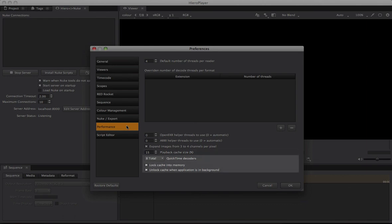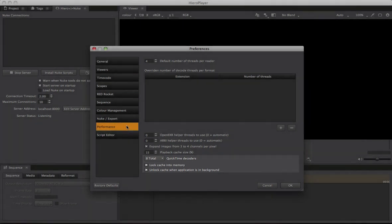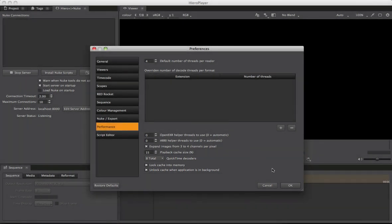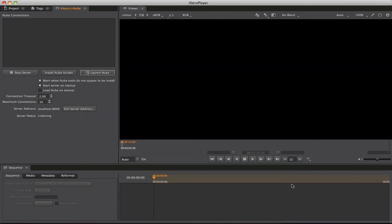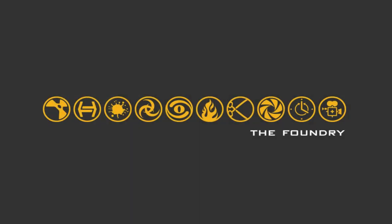The last few settings are OS dependent and I leave them at the defaults unless asked to change them for troubleshooting by support at the Foundry. That was a short video explaining how easy it is to set up the Hero Nuke bridge and how to optimize playback for your system in both Hero and Hero Player 1.6.